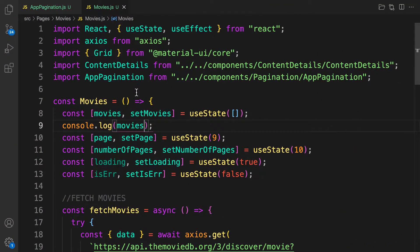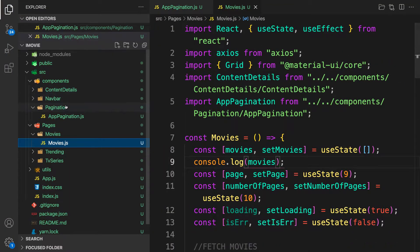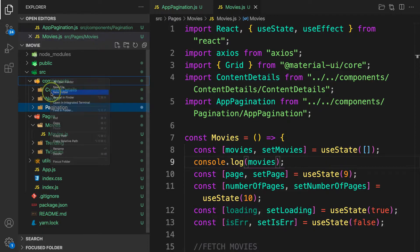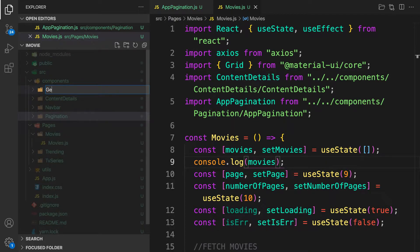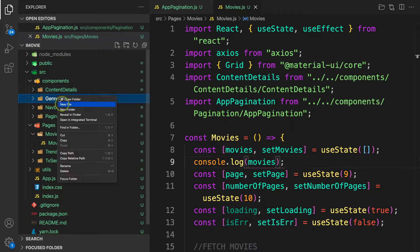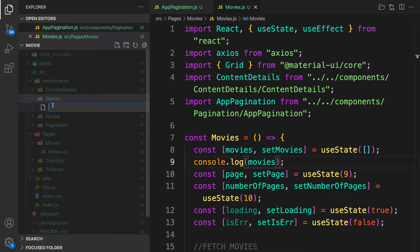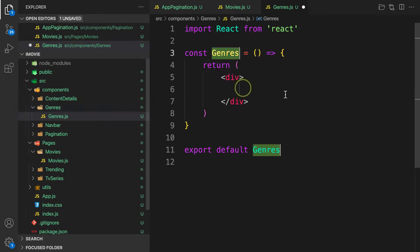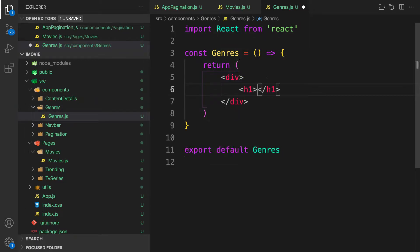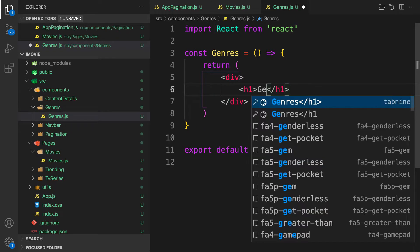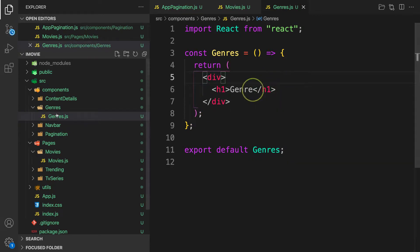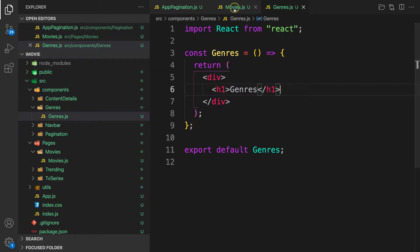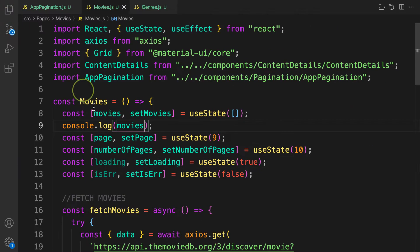Because the genres component can be used for both movies and TV series, we're going to create it as a shared component. Let's create a new file called genres.js and scaffold our component.